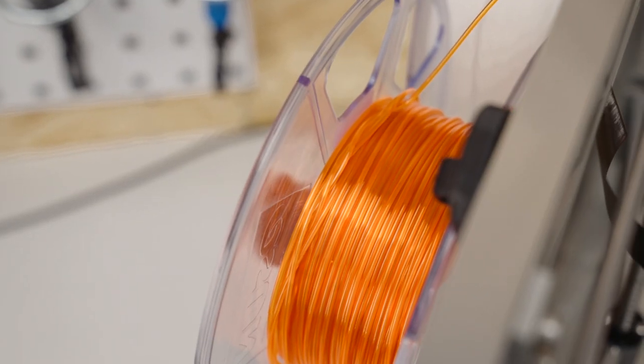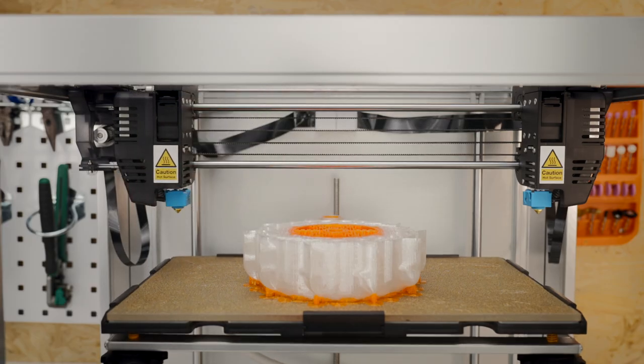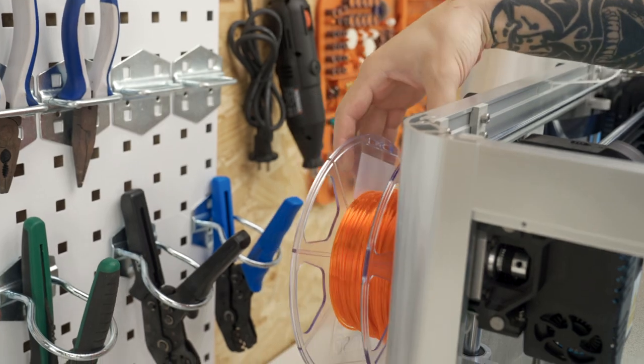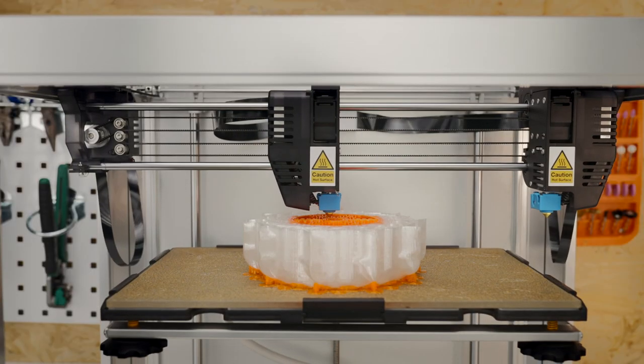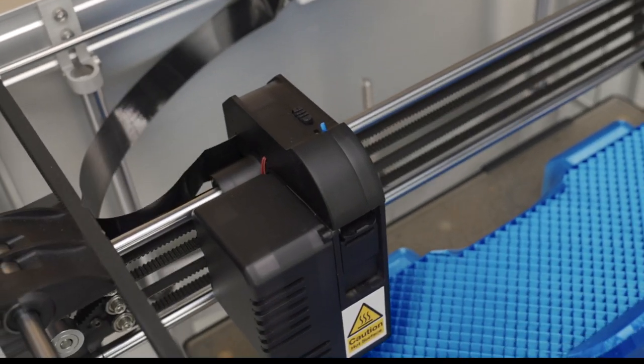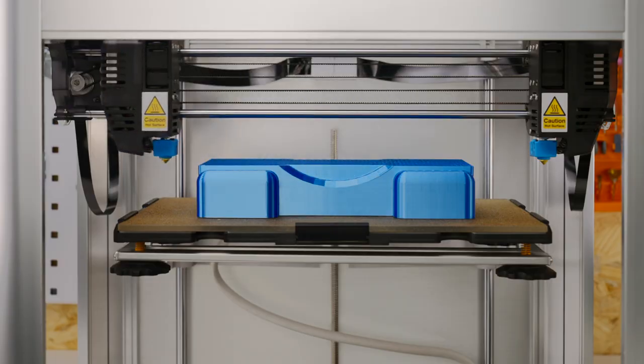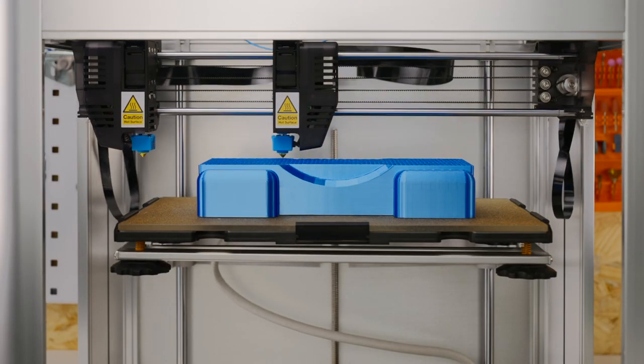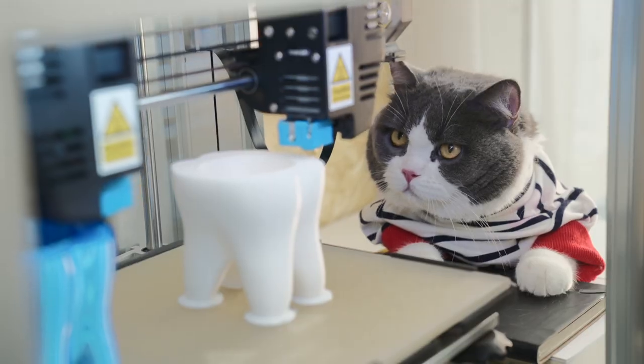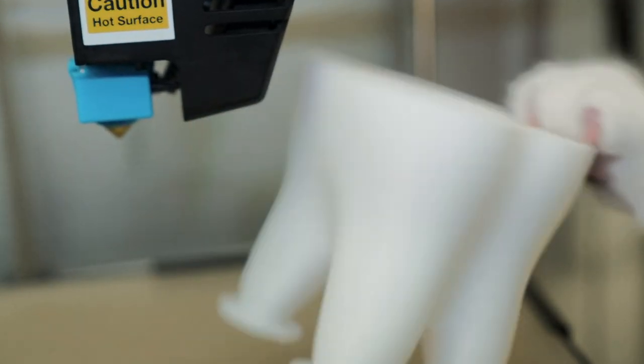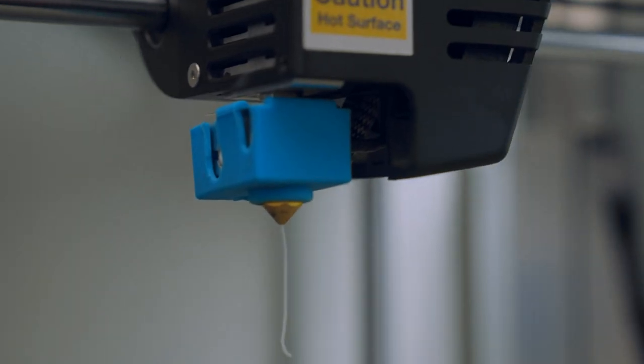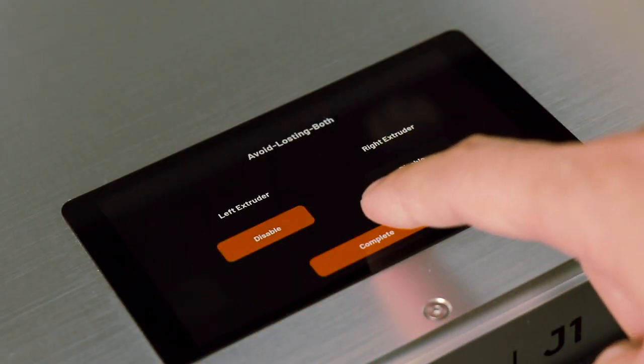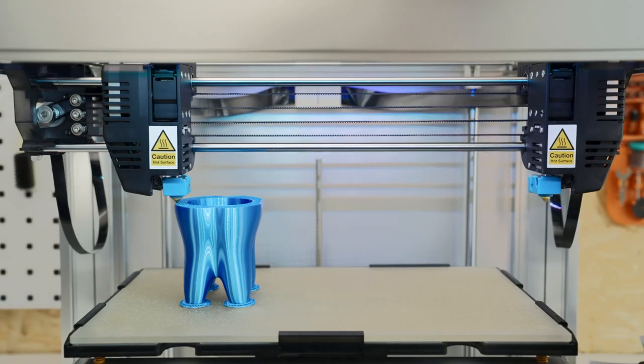J1 can even detect a knotted filament and let you resume the print. In case of filament run-out or clogs, it features a backup mode that saves you time. To avoid all or nothing in duplication and mirror modes, it features avoid losing both mode that lets you stop the failed print but continue printing the good one.